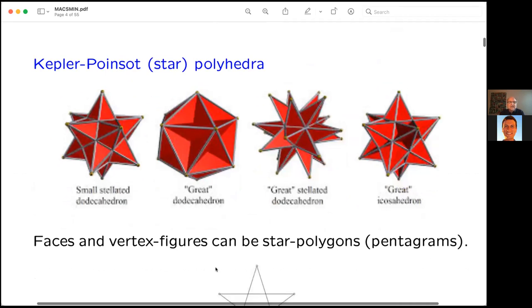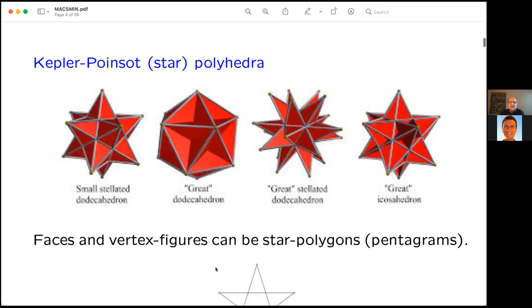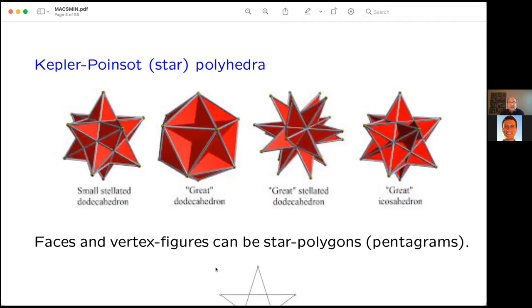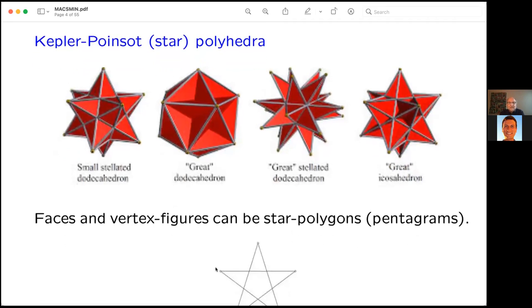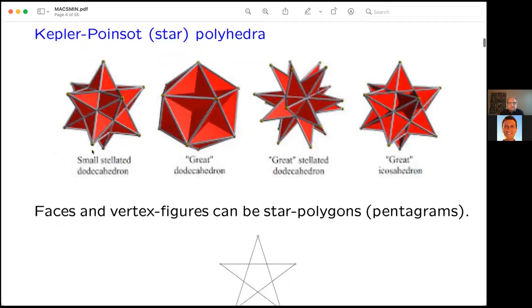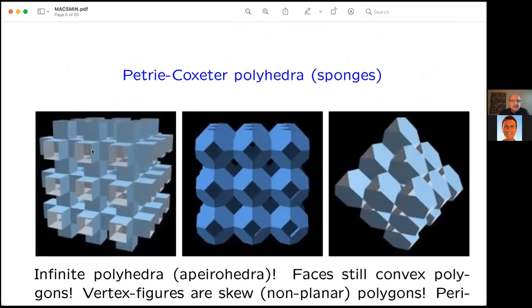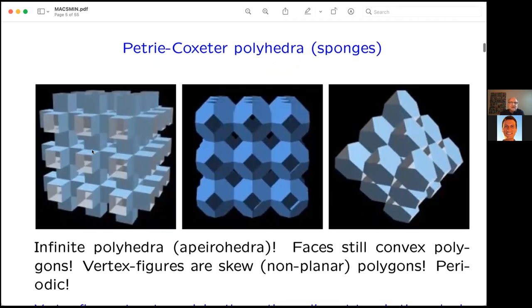The concept of a polyhedron started to change with the Kepler-Poinsot polyhedra. What is new here? The focus is no longer on solids as in the Platonic case. You have to allow faces and vertex figures that are star polygons. For example, on the very left you see one of the Kepler-Poinsot polyhedra whose faces are pentagrams.